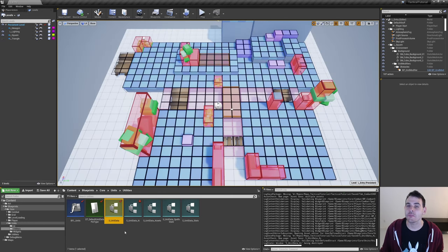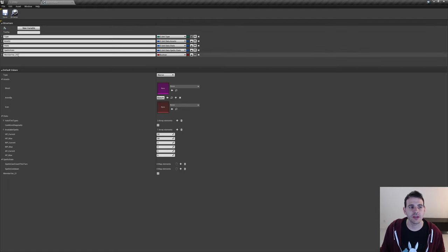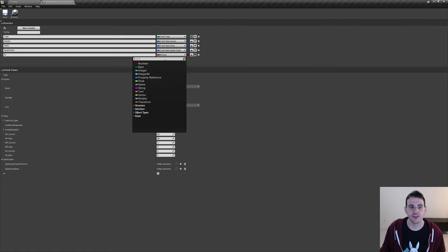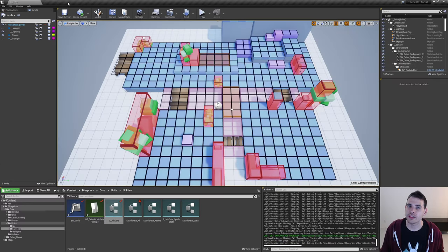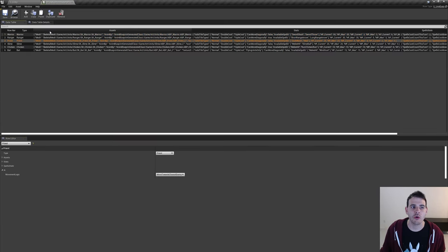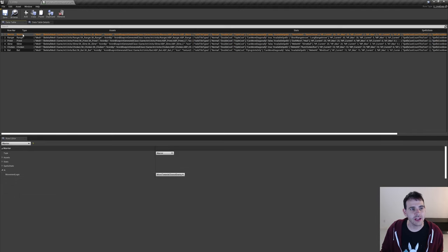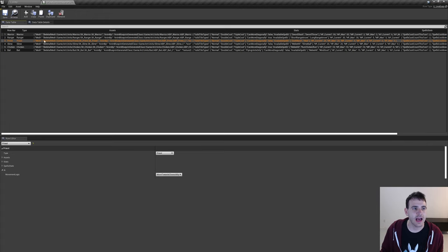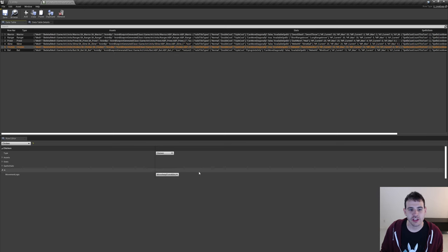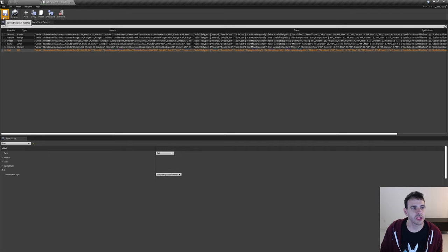We go into the main structure S unit data and create a new variable named AI of type S unit data AI. Save and close. Now in the data table, I assign a movement logic for each unit: the warrior moves towards the closest enemy, the ranger moves away from enemies, the priest moves towards the closest ally, the slime moves towards the closest enemy, the chicken moves away from allies, and the bat moves away from enemies.